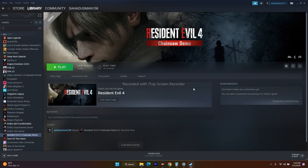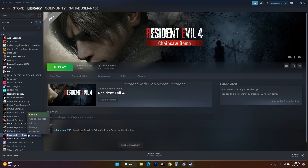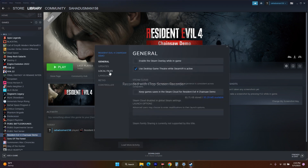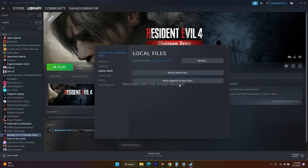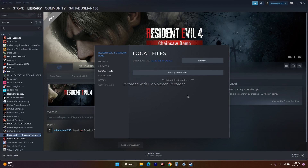Next, let's move to verifying the integrity of the game files. For that, go to the game in Steam, right-click and go to Properties, go to Local Files, and click on Verify Integrity of Game Files. This is going to take a little bit of time.